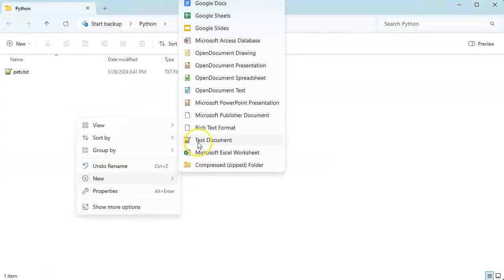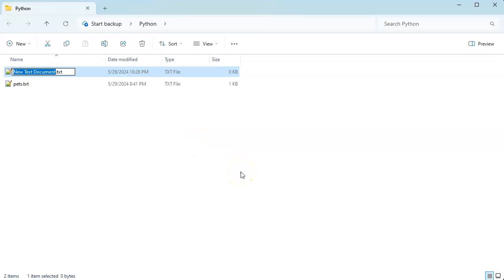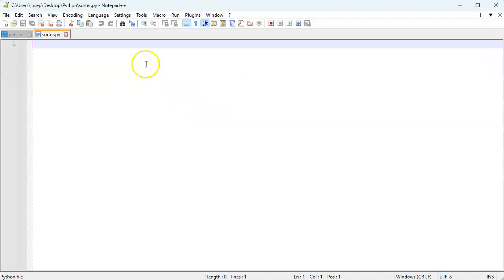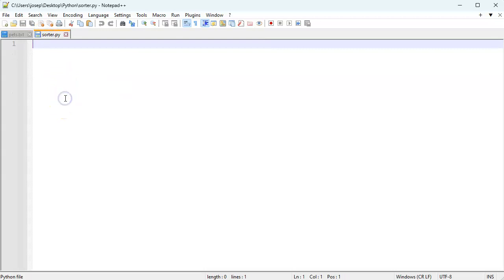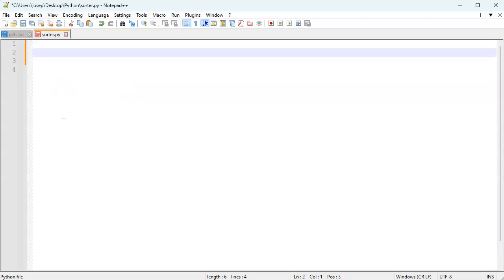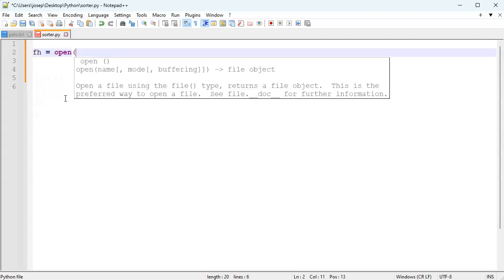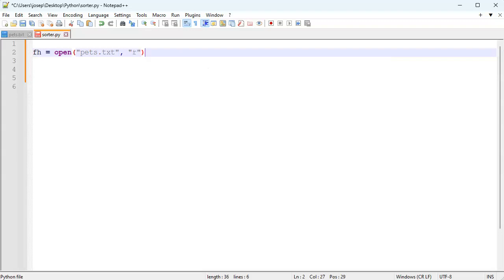First I'll create a document and call it sorter.py, then go ahead and edit that with Notepad++. I can look back here and see the different field names, so I'm going to go ahead and open that file and read it in directly.